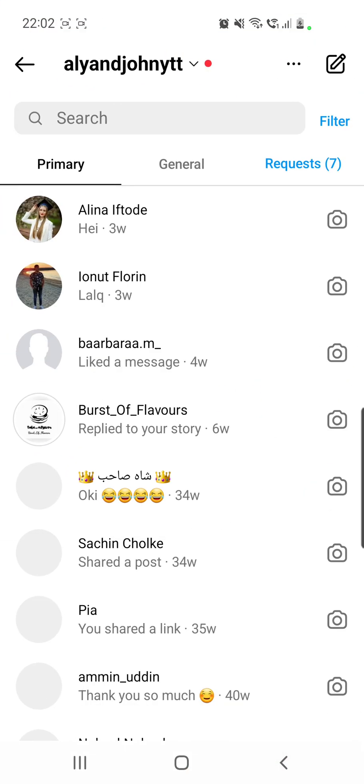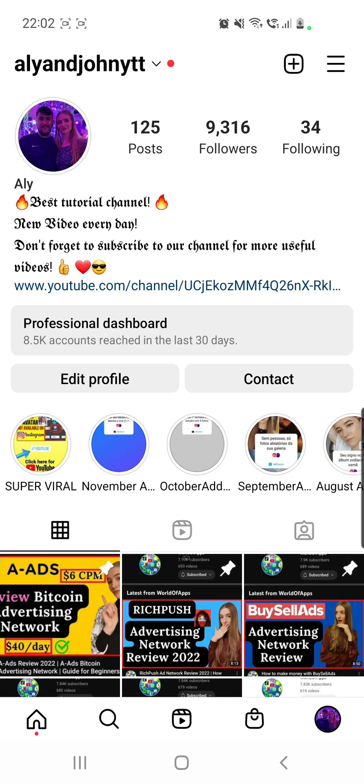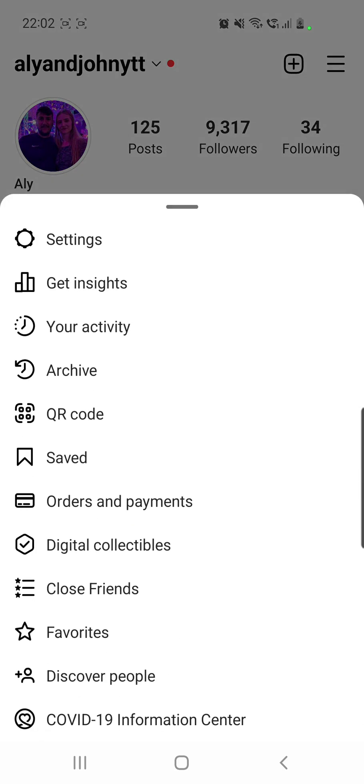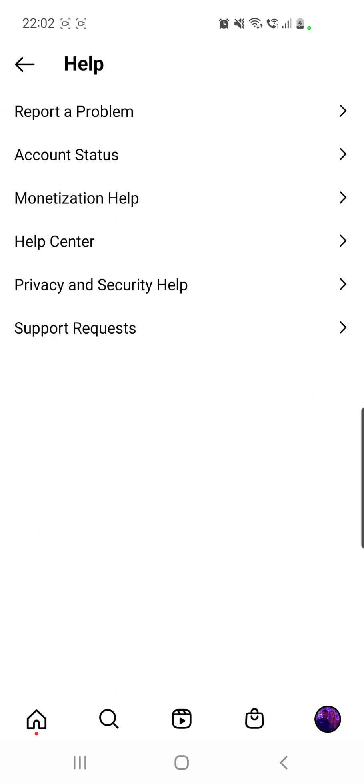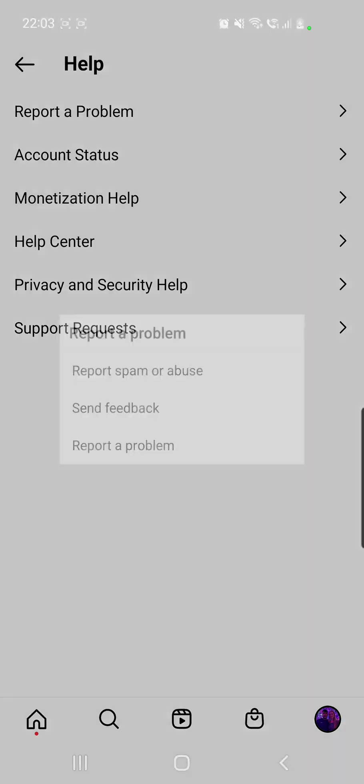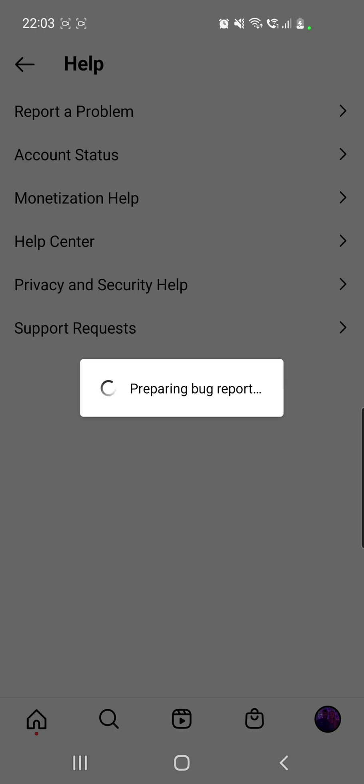Go back from here, go to your profile, and then from here you have to click on those three lines from the right top corner. Go to settings, then go to help. Now go to report a problem and click again on report a problem.